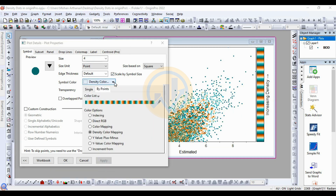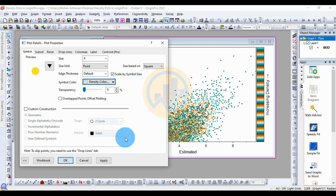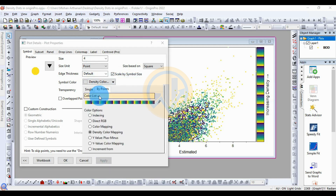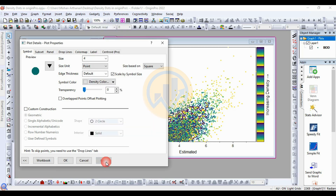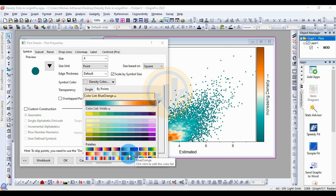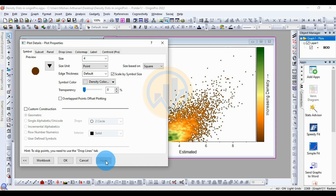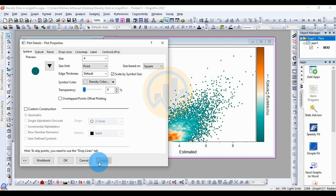You can change to any other color by choosing from the available options. Multiple color options are available. After selecting the desired color, click Apply to apply the color changes to the density plot.